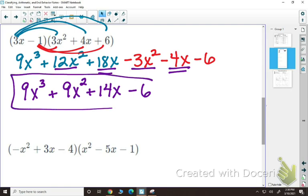So this would be my answer in standard form. If I were to name it, this would be a cubic with 4 terms — a cubic four-term polynomial. Take your time and do not rush, because this is where you'll make mistakes — messing up a sign, a multiplication, or an addition. Just take your time.